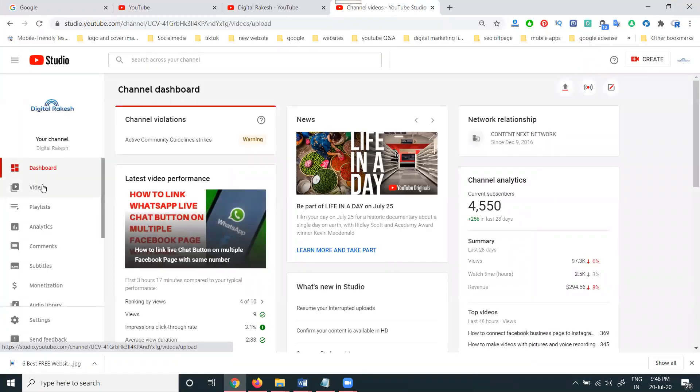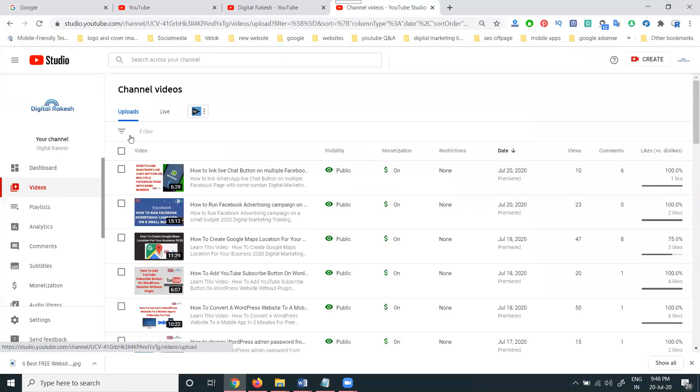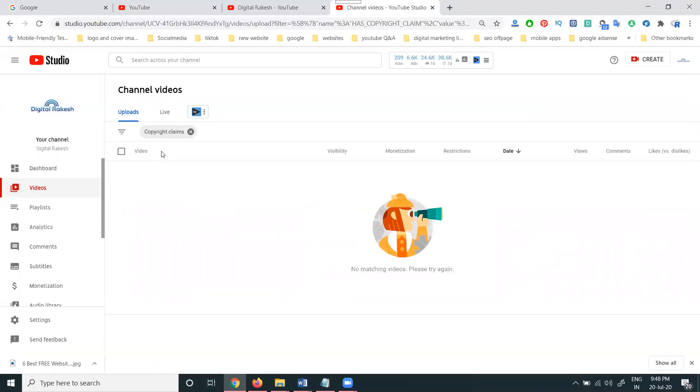Go to the videos option. Here will be the option. Click here. You'll be able to find any video with a copyright claim. You can find out by the in this YouTube channel option.